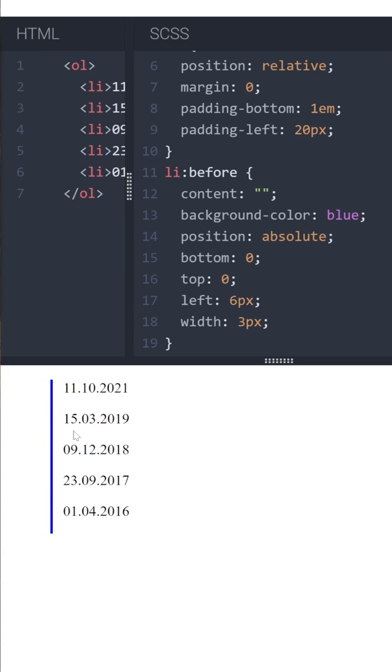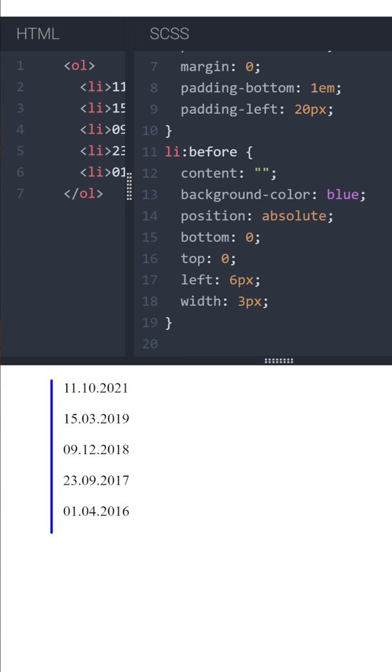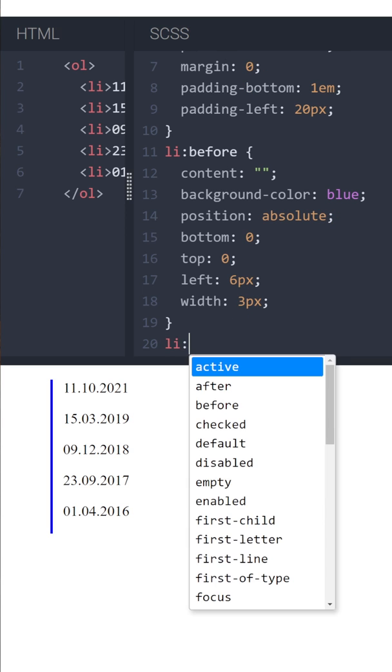As you can see, now there is a promising line on the left side. So we are close to the end. Let's finish it with another pseudo-element. This time we'll use after, and the same with our li element.